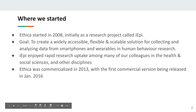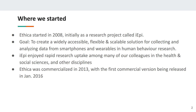Ethica started in 2008 and came out of a project called the IEP project, of which Ethica was the third generation — successive generations which led to successive refinements. The goal from the outset was to create a widely accessible system — easily used by a wide variety of health scientists without needing computer scientists — that was flexible and scalable for collecting and analyzing data from smartphones and wearables for human behavior research, with a particular focus on health behaviors and exposures to environment.